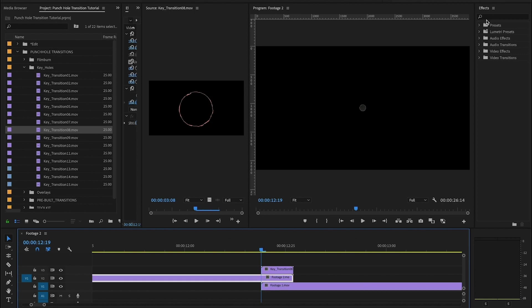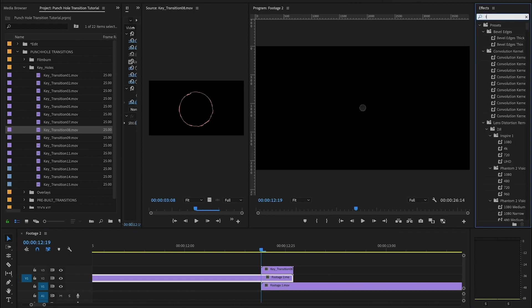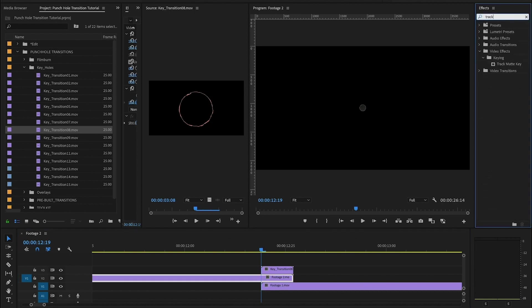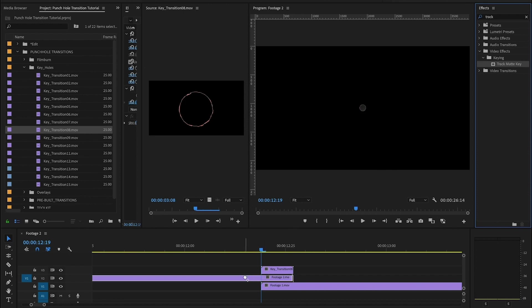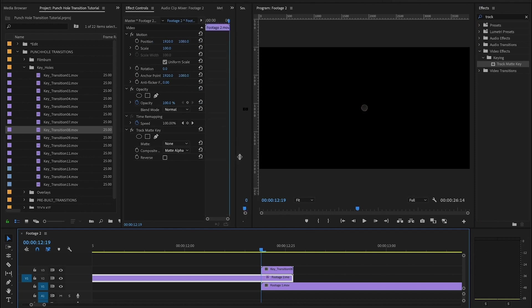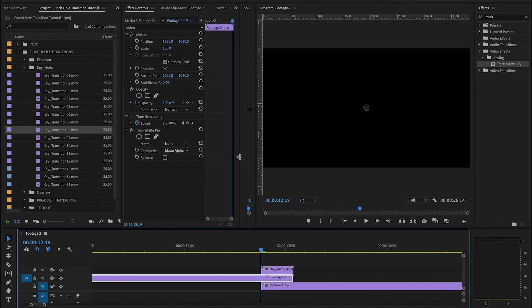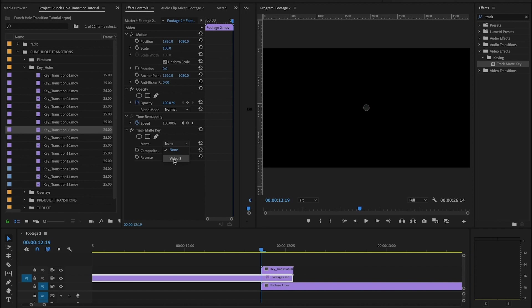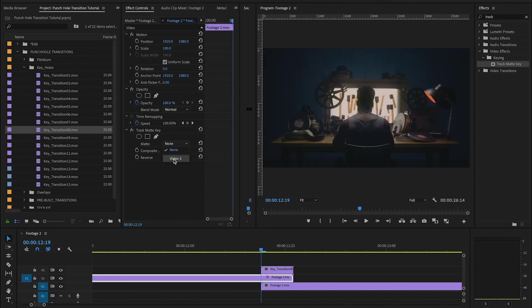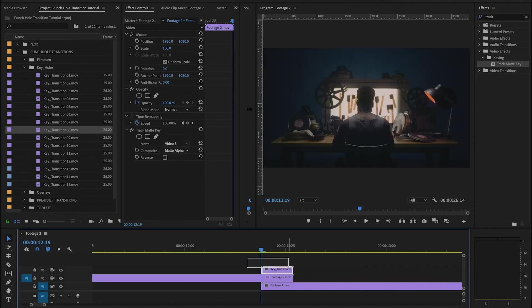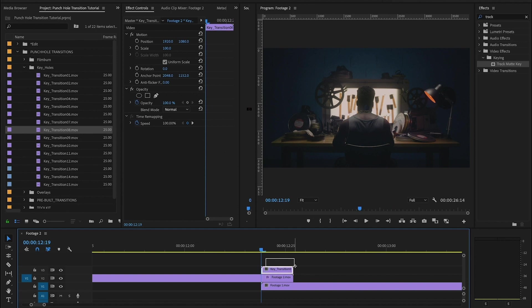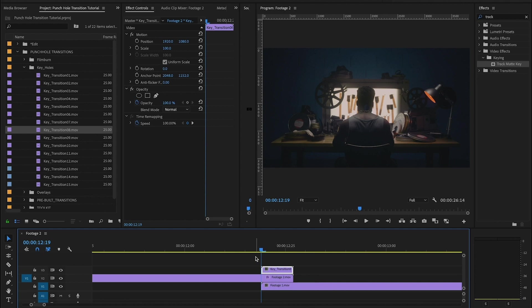Then I'm going to take my second clip, drag it under to the beginning of the keyhole. And now I'm going to go into my effects and grab the track matte key. Once you find the track matte key, you want to put that onto your first piece of footage, okay, not onto the keyhole layer. In the track matte key settings, I want to go in here and make the matte target be video three.